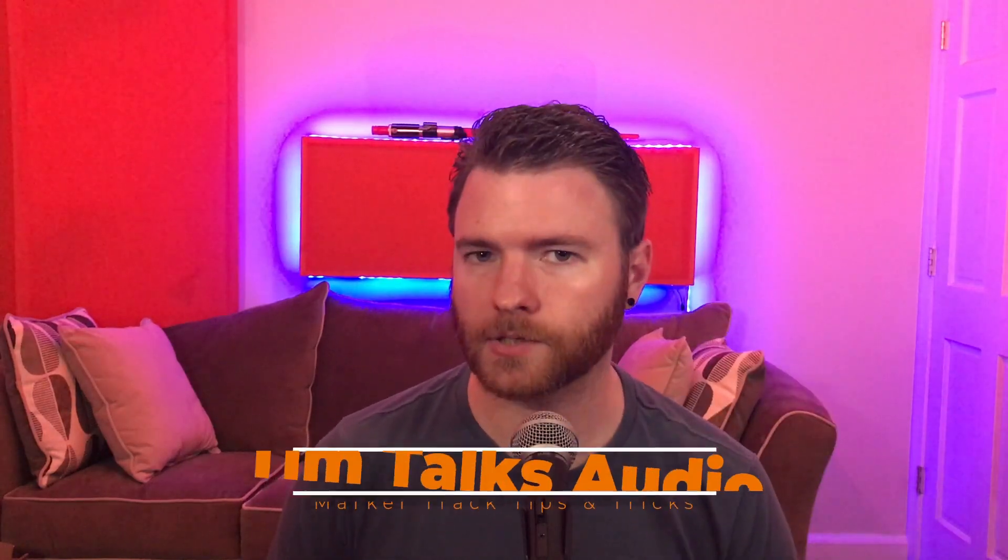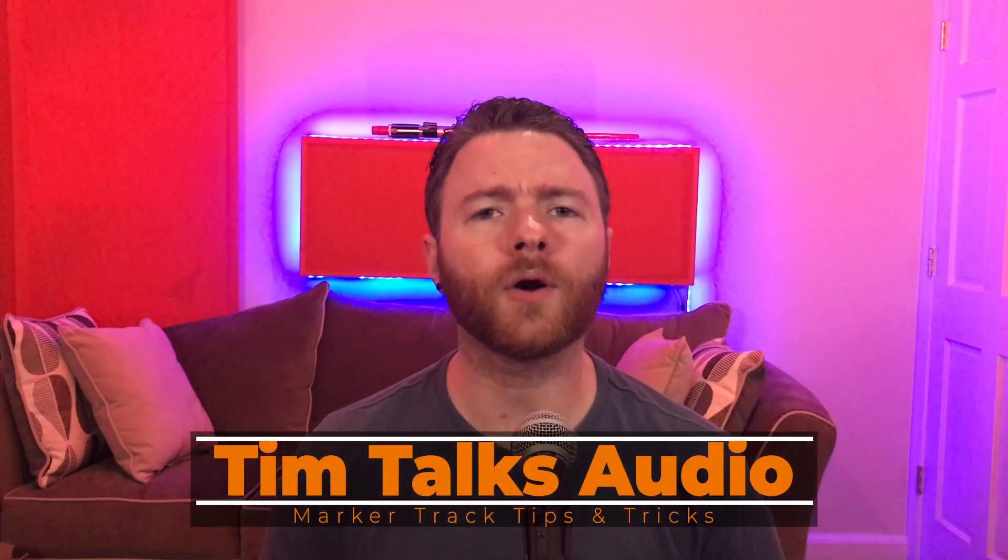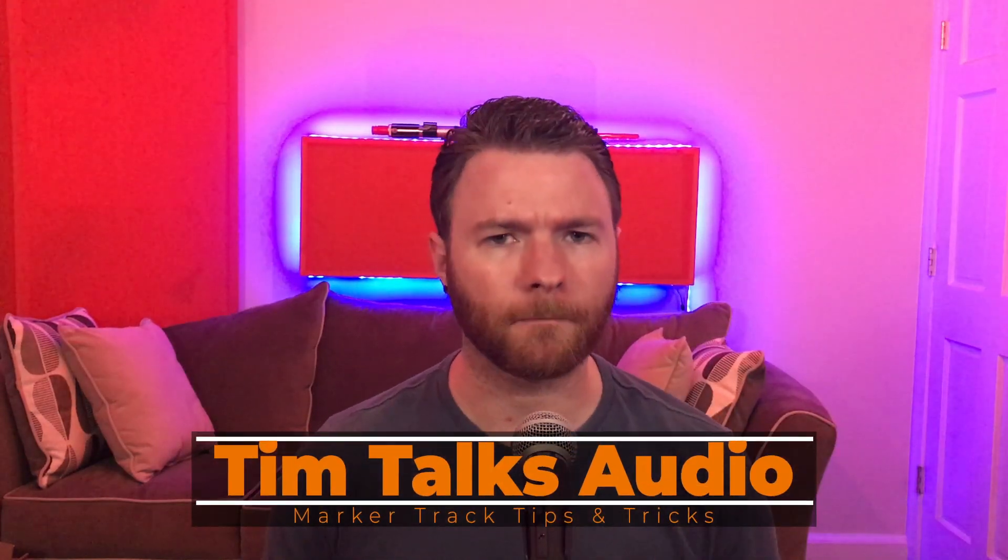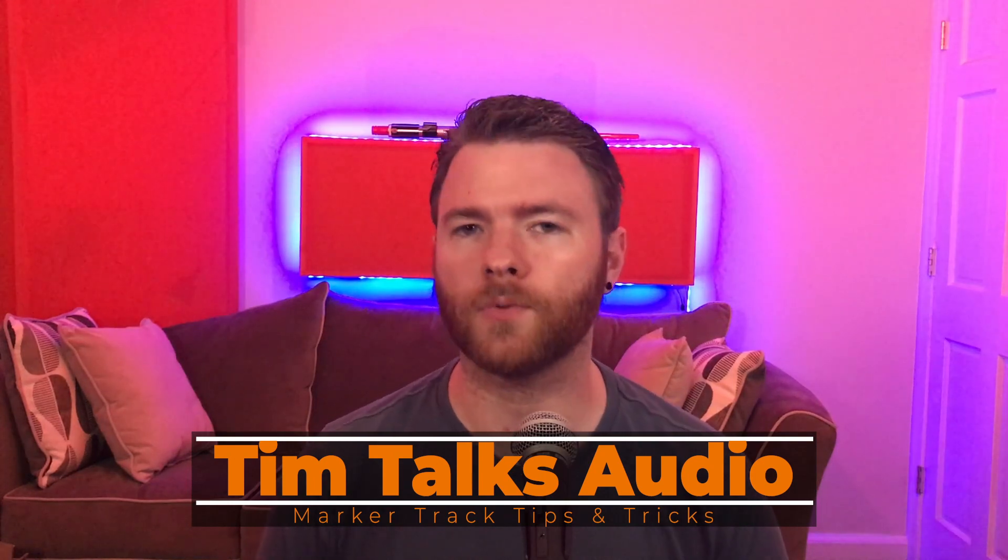Hey everyone, this time on Tim Talks Audio, we go over the marker track inside Studio One.